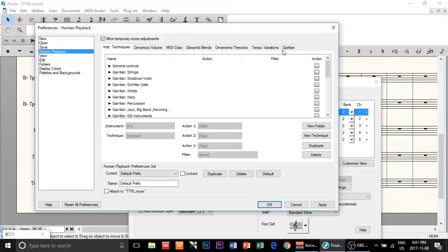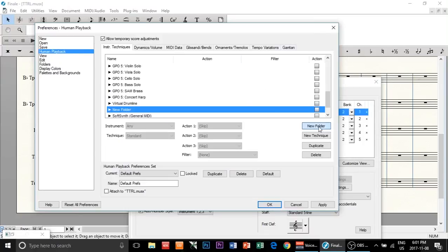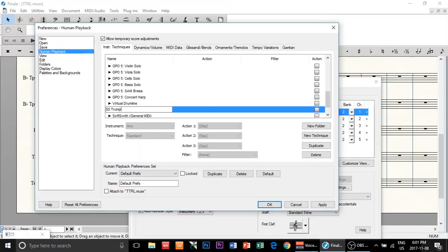Okay, here we go. I'm going to create a new folder — you should create a new folder for each instrument. Let's say Symphony Series Trumpet. There you go — trumpet. Awesome.